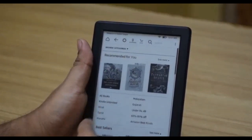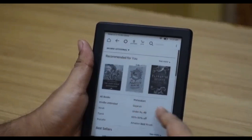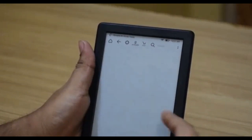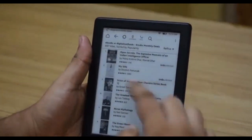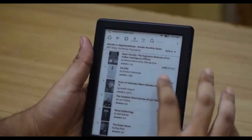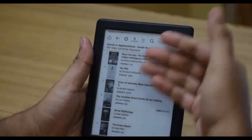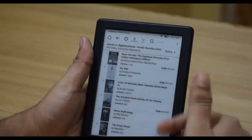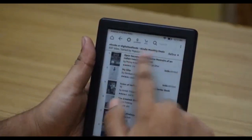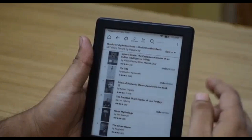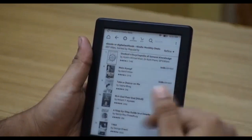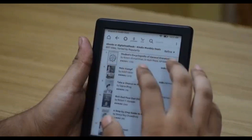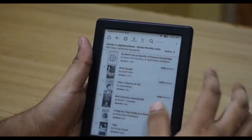You also have regional language books, books under 49 rupees, and then the 60 to 80% off section, which is highly recommended because it has a lot of books at very cheap prices that change monthly — these are the Kindle monthly deals. Very good titles are available at very cheap prices here.